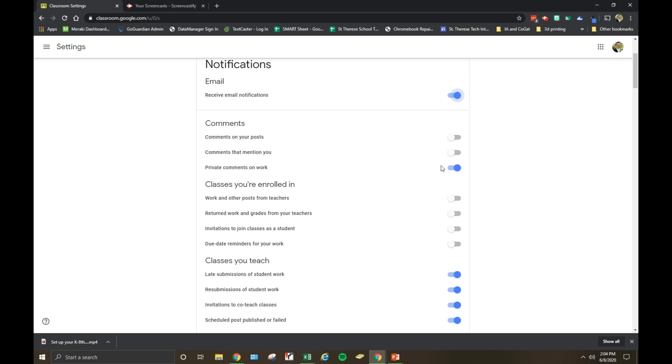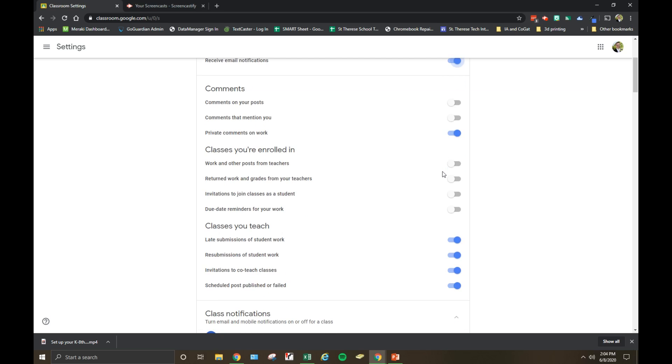For classes you're enrolled in as a student in a Google Classroom, you can adjust notifications there as well. I like to have them off for classes that you teach.